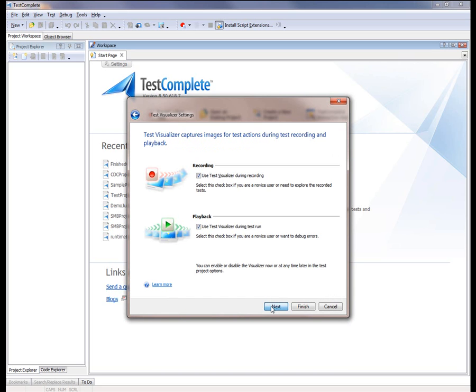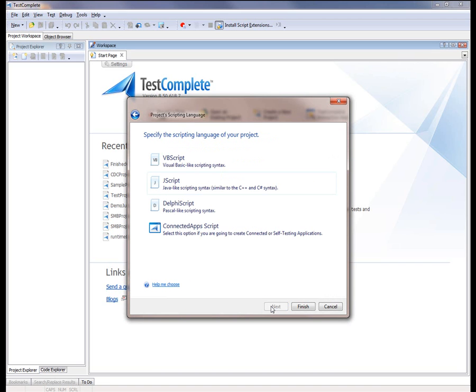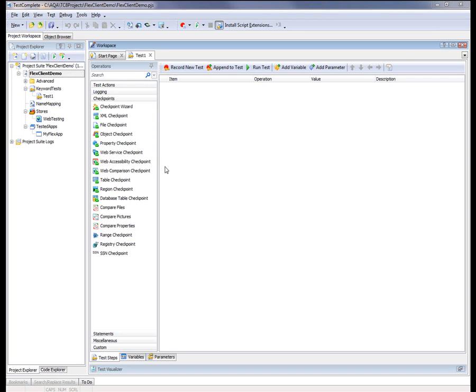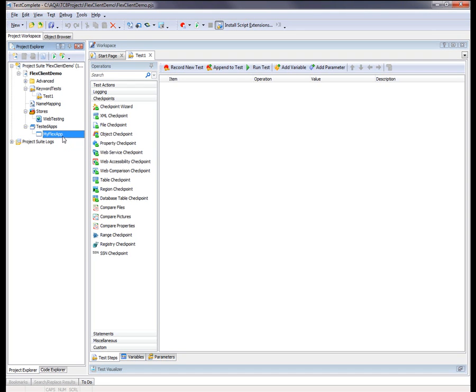I'm going to keep the default visualizer settings. And I'm going to use JScript as my language of choice here. Okay, so now our project has been created. And you can see our Flex website has been added to our list of tested applications.